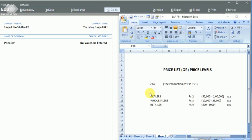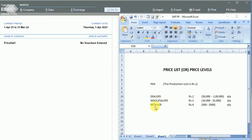In this example, I have maintained this stock item. The production cost of this stock item is rupees 1. I am selling this product to different types of customers — dealers, wholesalers, and retailers. For dealers I am supplying goods for rupees 2 per piece, and for wholesalers for rupees 3 per piece.